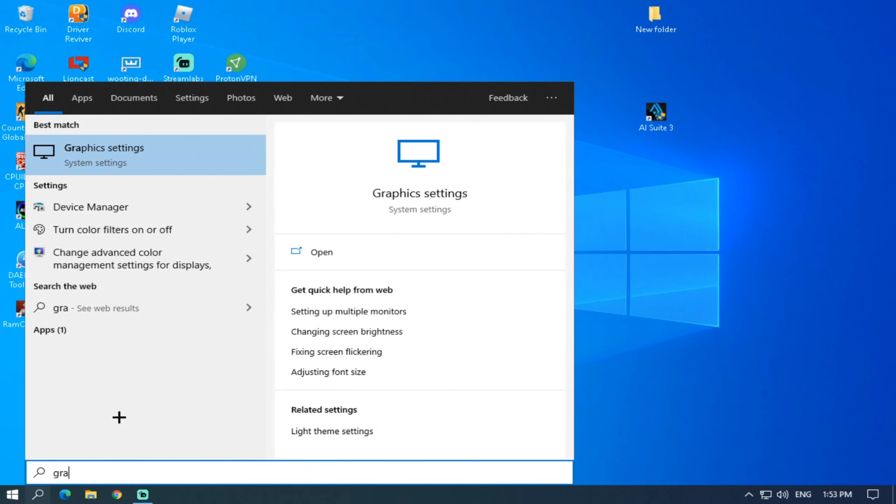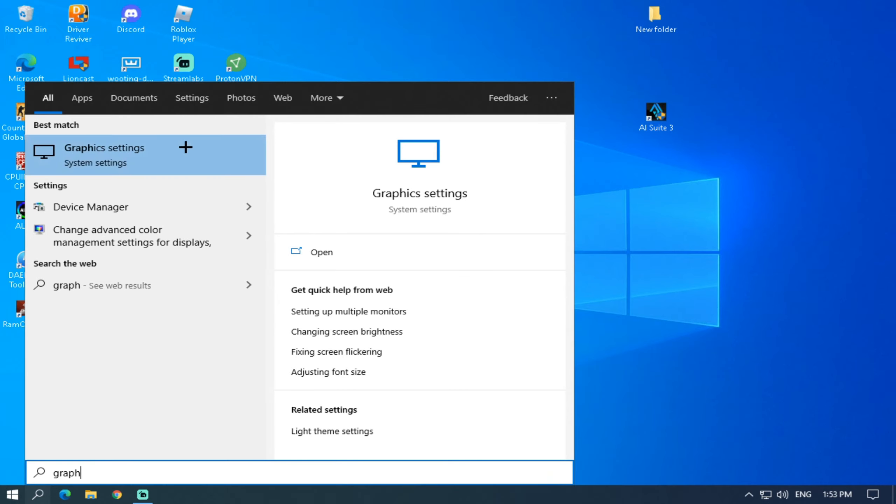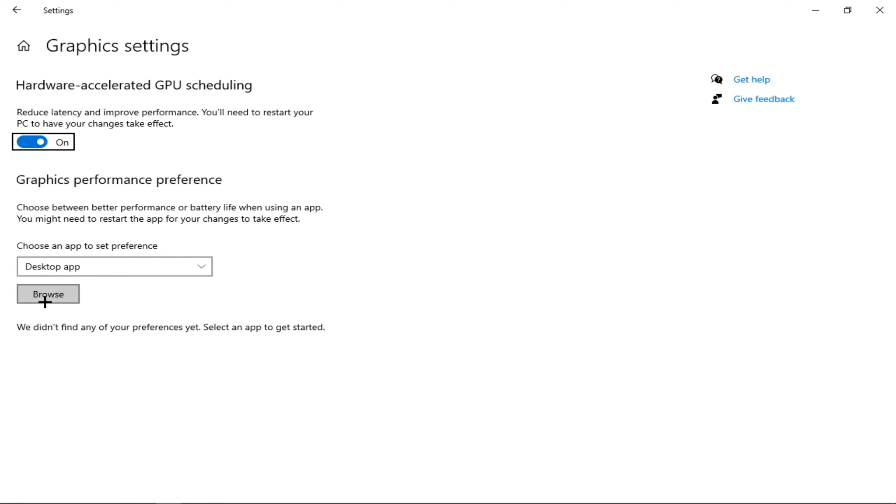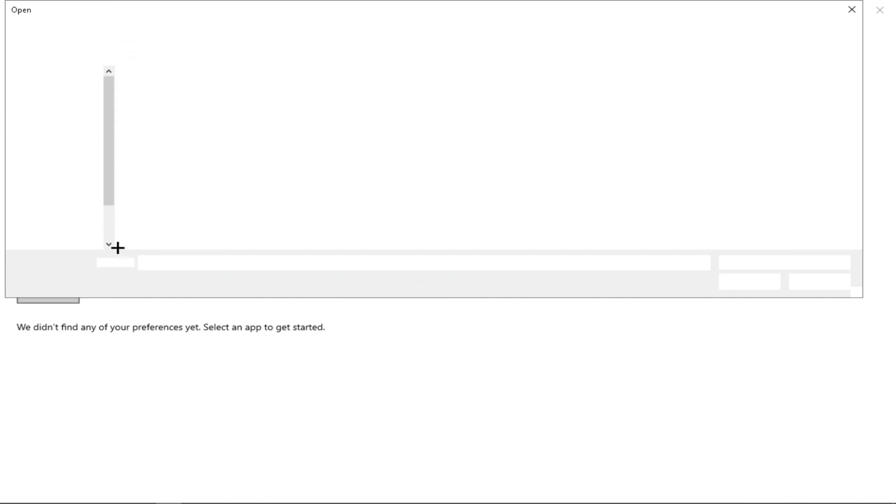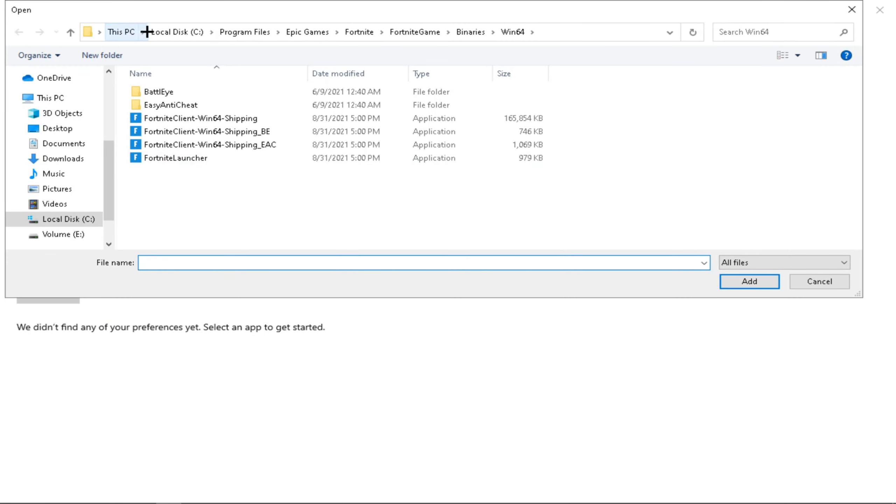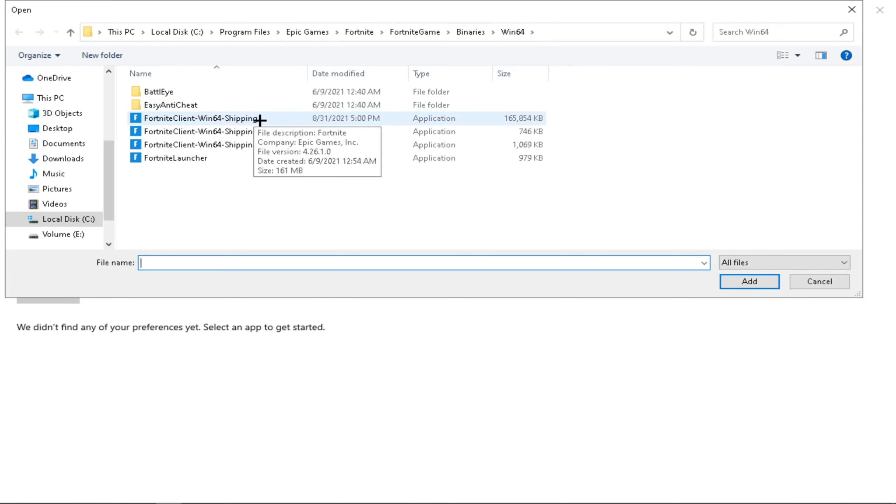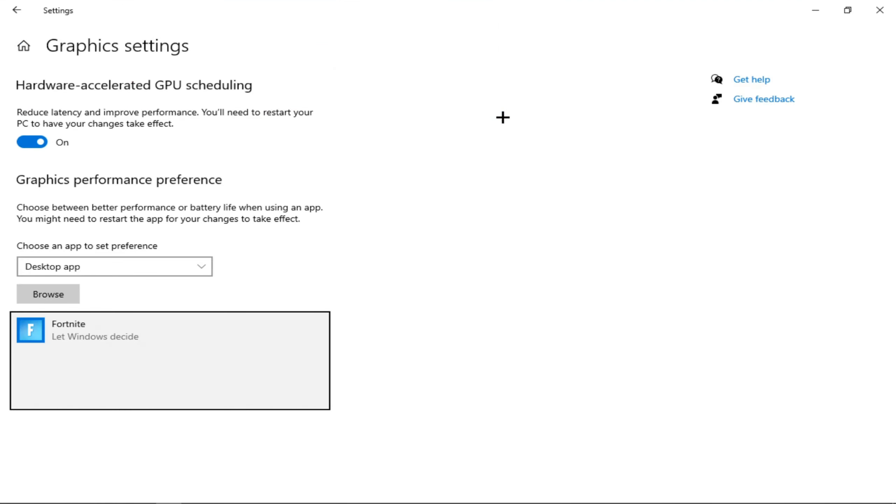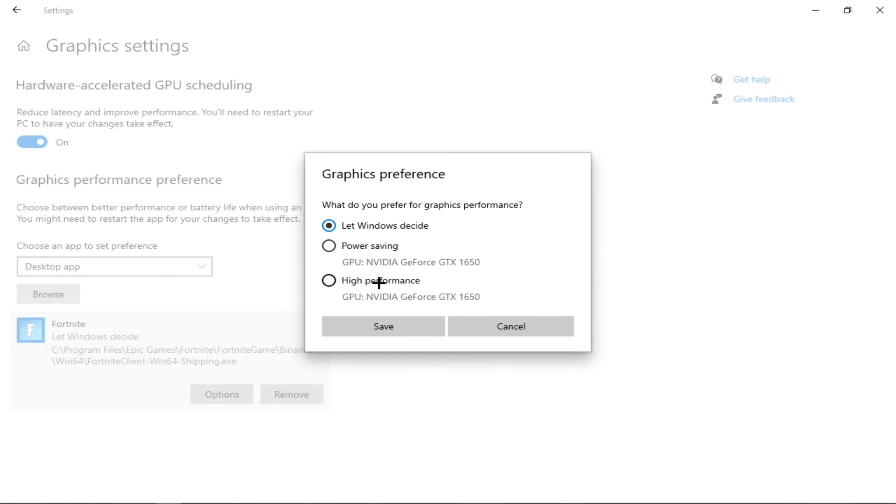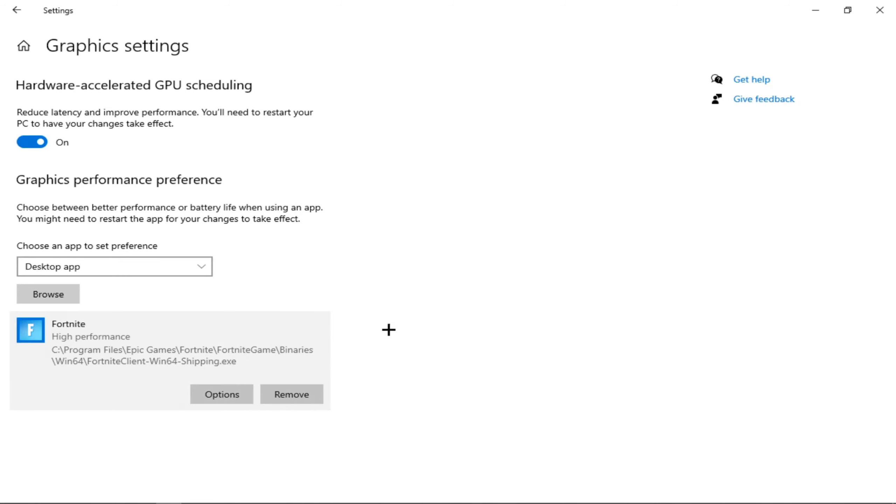Go to Graphics Settings and Browse, and go to Program Files, Epic Games, Fortnite, Fortnite Game, Binaries, and then Windows 64. So the one you're going to press is Win 64 Shipping, and go to Options and High Performance and Save, and that's it.